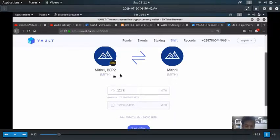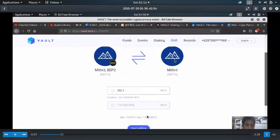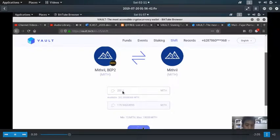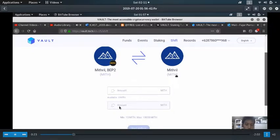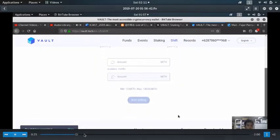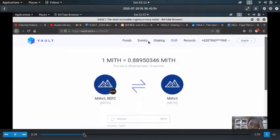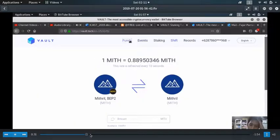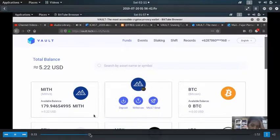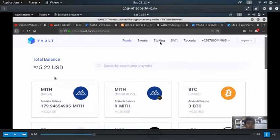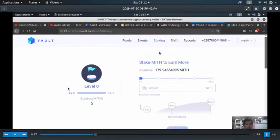So the 202.3 now becomes 179. Well, kind of a lot of loss, but oh well. Just for this video, just for making this staking video, I would lose a few cents or two.